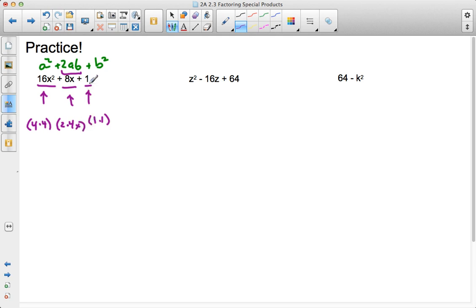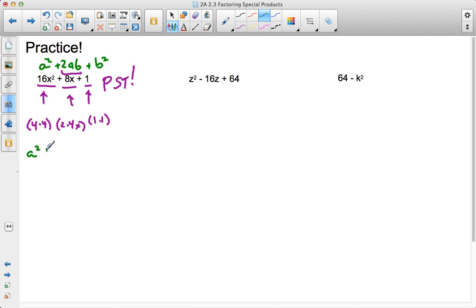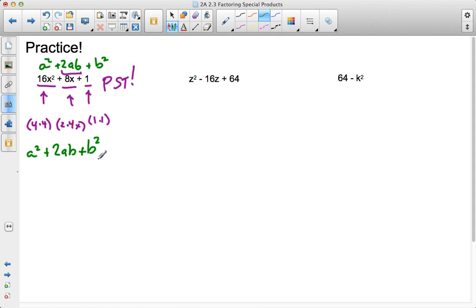So I know that this is a perfect square trinomial. Because it's a perfect square trinomial, I can go ahead and go back to the format a squared plus 2ab plus b squared. And I know that it's a perfect square trinomial in expanded form. So my factored form is going to be a plus b in parentheses squared.